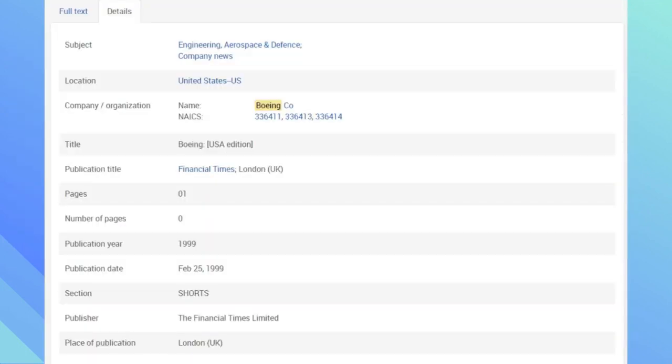When you click on an article, at the top you will see a tab that says full text and details. If you click on the details tab, you can find which search terms are in that article. You can click on the words that are highlighted in blue to find more articles relating to that term.